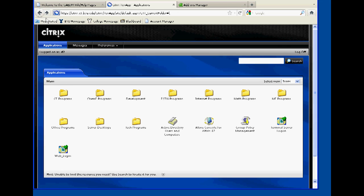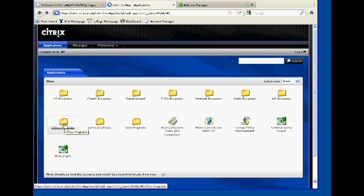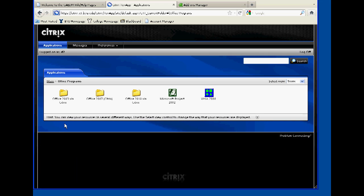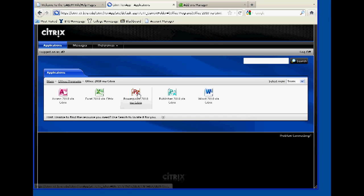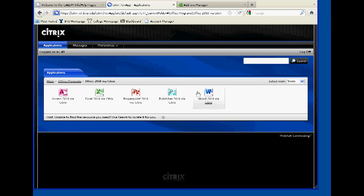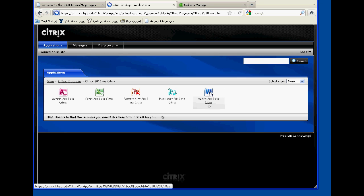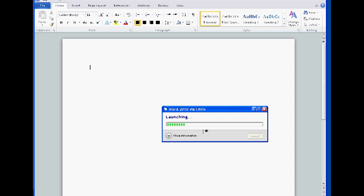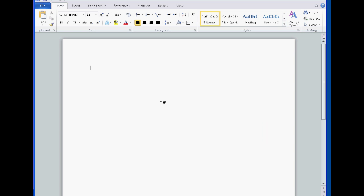For example, we can choose Microsoft Word 2010 by selecting the Office Programs folder. Then, we can choose the Office 2010 via Citrix folder. Then, Word 2010 via Citrix. The program will then load and start shortly.